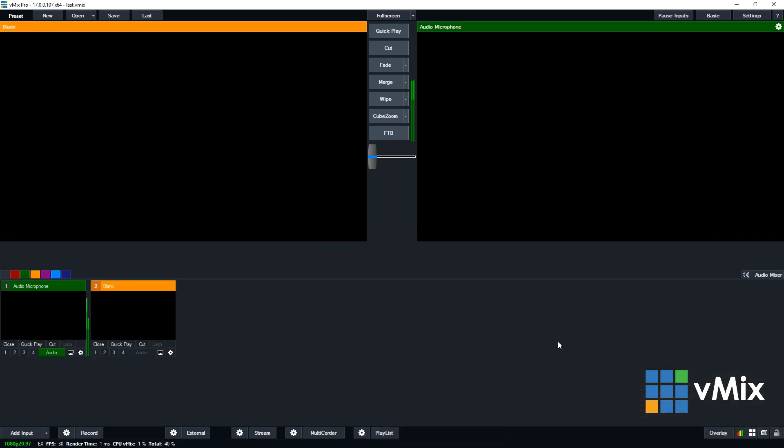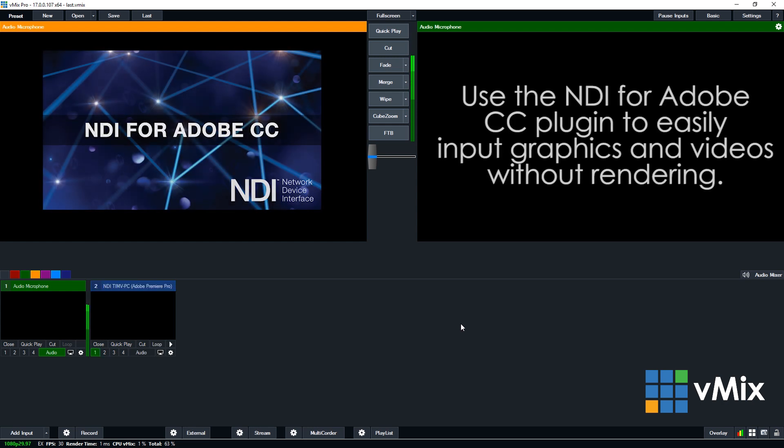Now, the play out rendering in Premiere is very CPU intensive. So, you will need to use it on another computer and then you can send the playback to the vMix PC via NDI. So, there you have it.